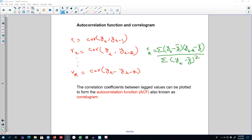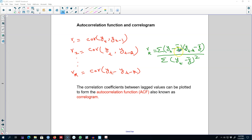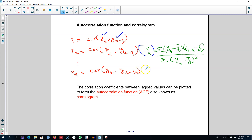Welcome to another video on time series forecasting. In this video I'm going to talk about the autocorrelation function and correlogram. In the previous video I talked about correlation coefficients between different lag values — we can calculate the correlation between the current value and the first lag, the second lag, up to the kth lag. We calculate these correlation coefficients using a formula, and we can use different lag values, plotting the results.